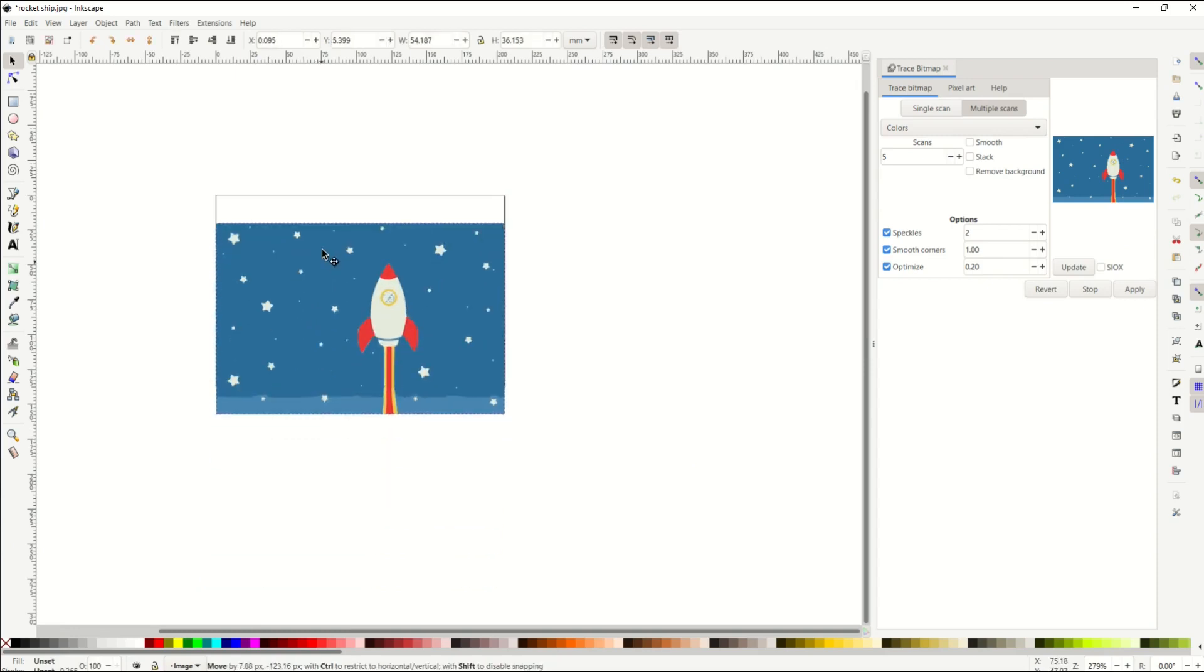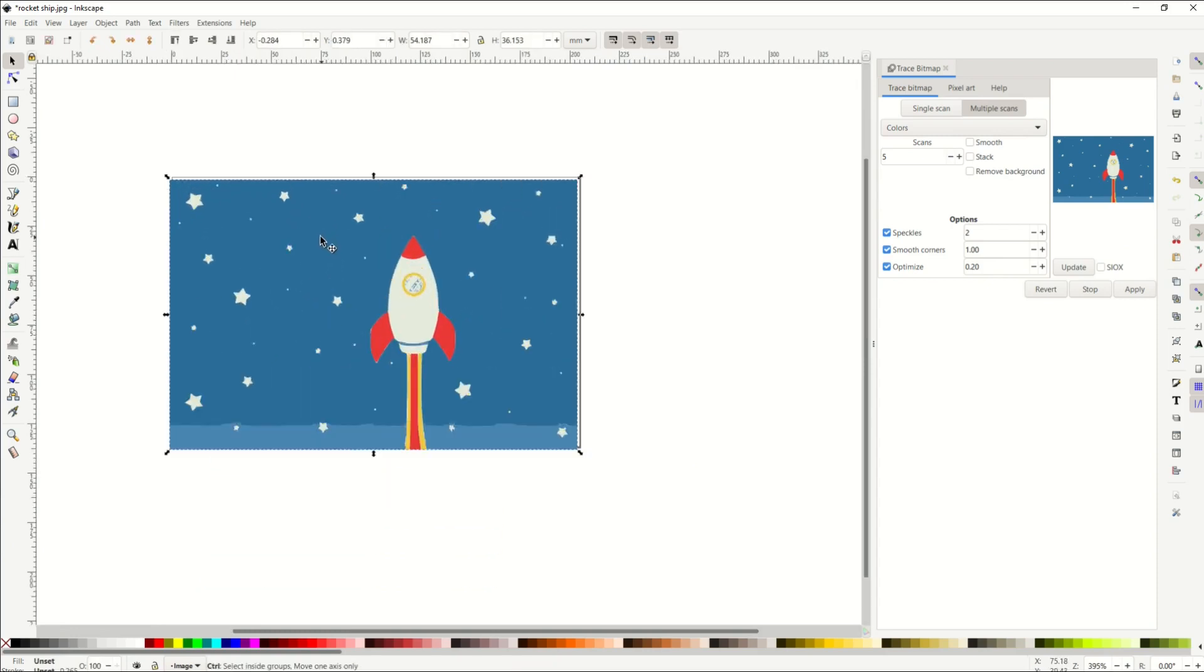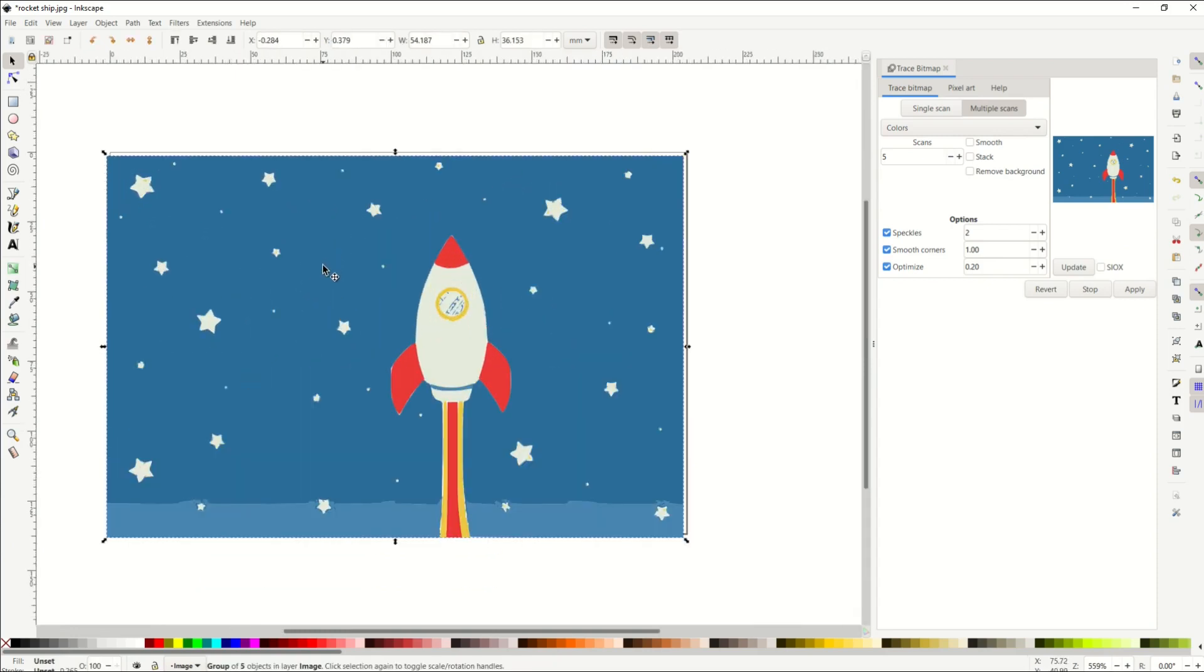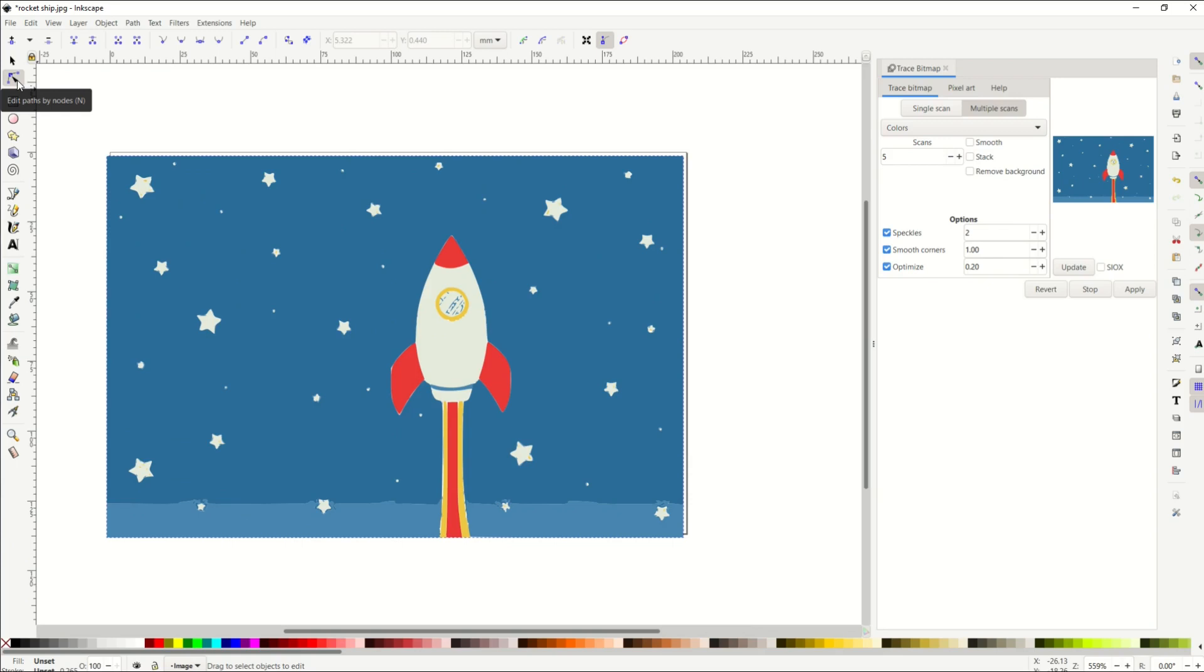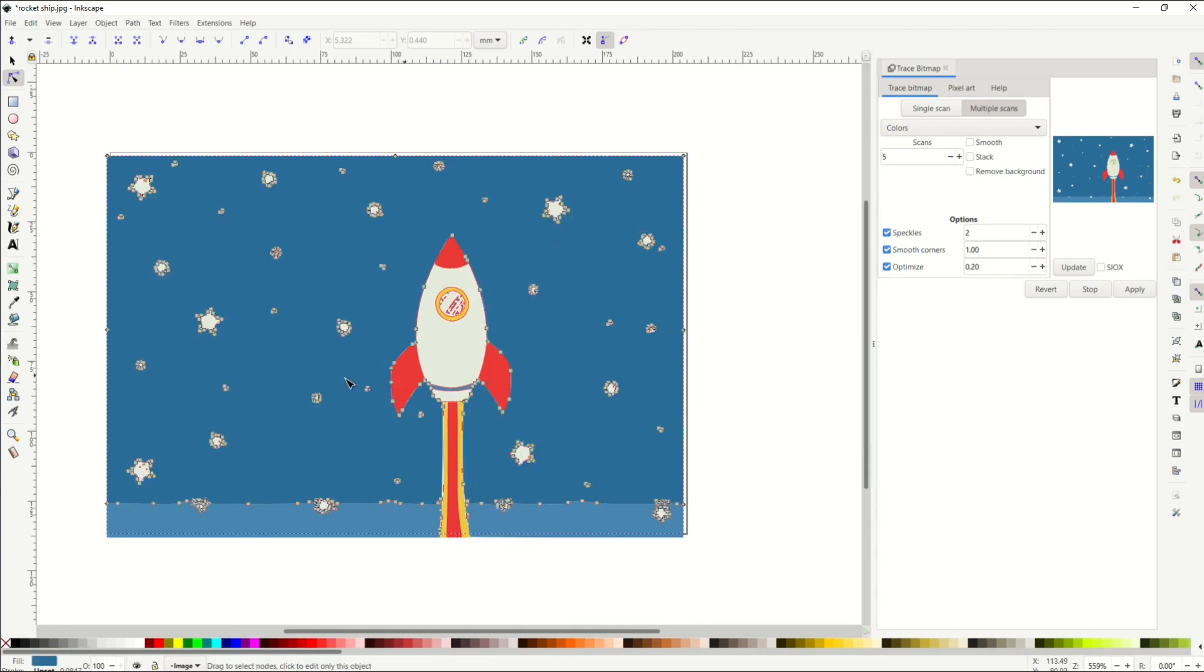So now we've got this colorized vector. Now we can tell it's a vector because when I go to the second item down on the menu, Edit Paths by Node, when I click on that, and then I hover over anything, we can see little lines are updating. And when I click on it, we can see there's a whole bunch of vector pieces there.